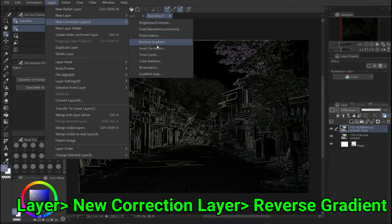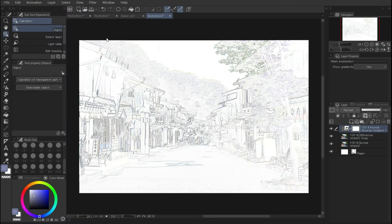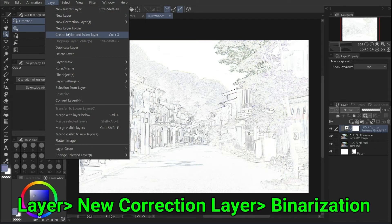Layer, new correction layer, reverse gradient. A line drawing will appear.